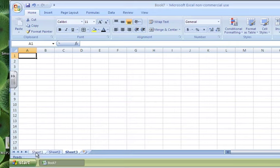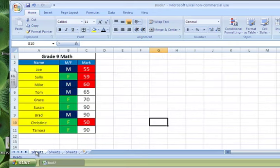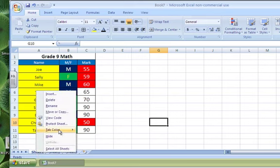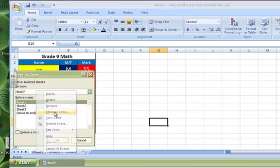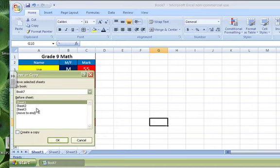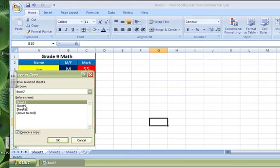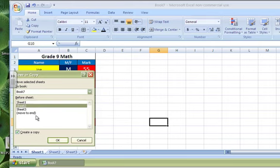I can also, if I go back to Sheet 1, and I want to copy this because I've done a lot of work to get this far, I'm going to click on Move Copy, and I'm going to create a copy of this worksheet.